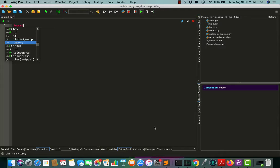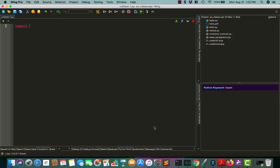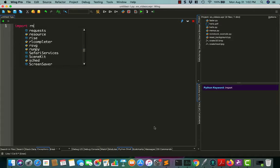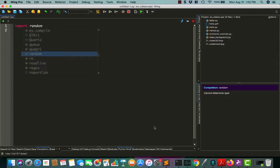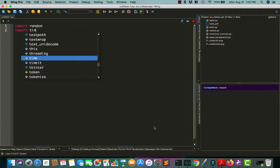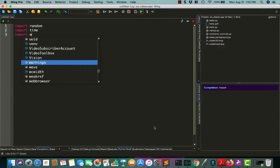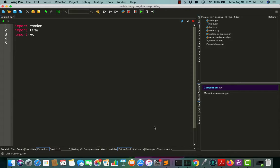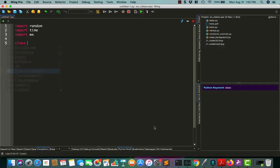So normally when you are working on code of this nature, you will want to use Python's random module. So we'll go ahead and import that. We'll import time as well. And then, of course, we need to have access to wxPython code as well.